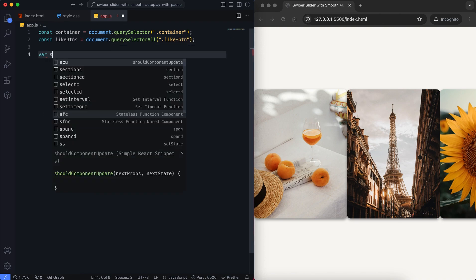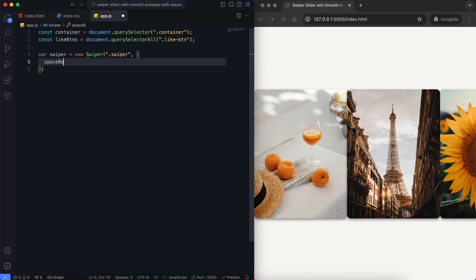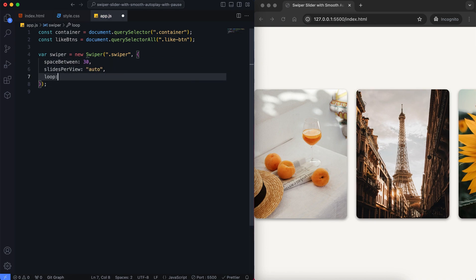We use swiper.js to create the smooth autoplay effect. The slider continuously moves with a speed of 6000ms and it loops forever.